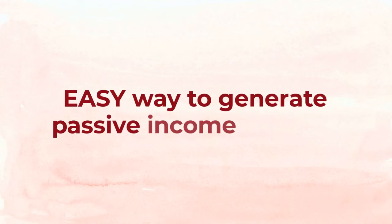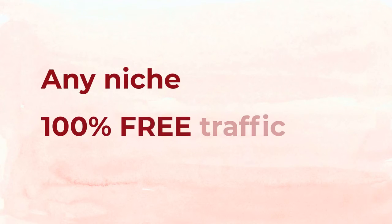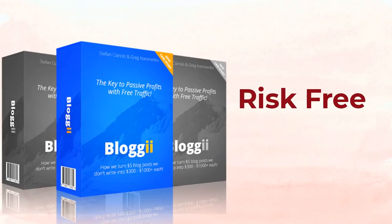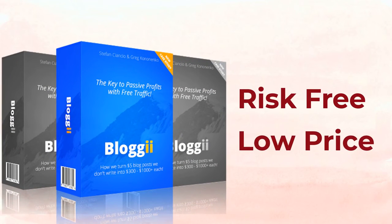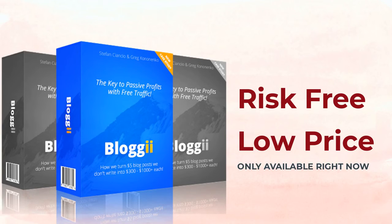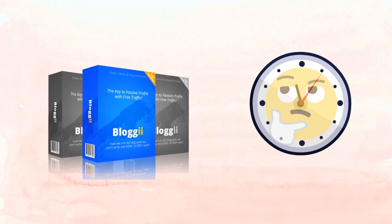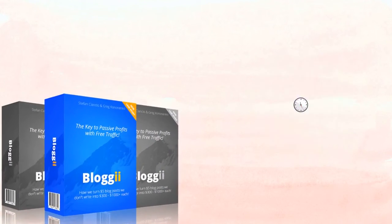So if you're at all curious about the easy way to generate passive income, our way, in any niche with 100% free traffic, then it only makes sense to try out Bloggy risk-free at the low introductory price only available right now. In the time you spent thinking about it, you could have already went through the training inside of Bloggy and set up your first five dollar blog post.